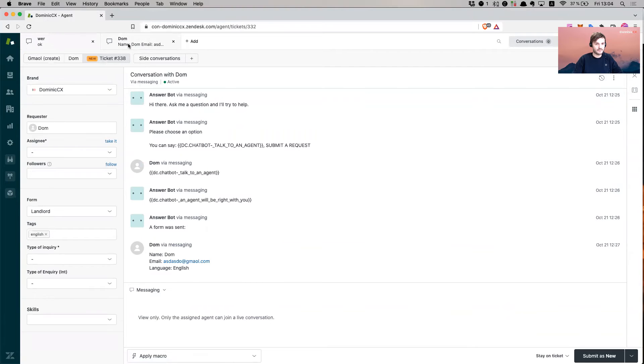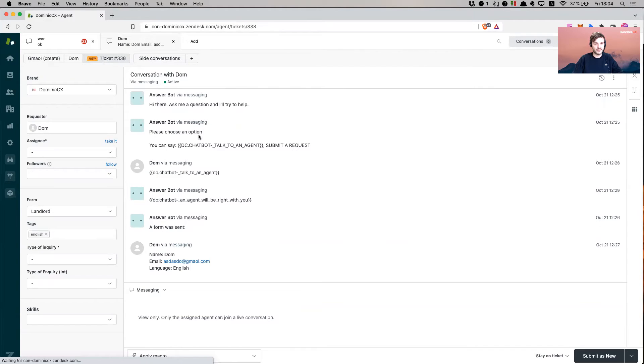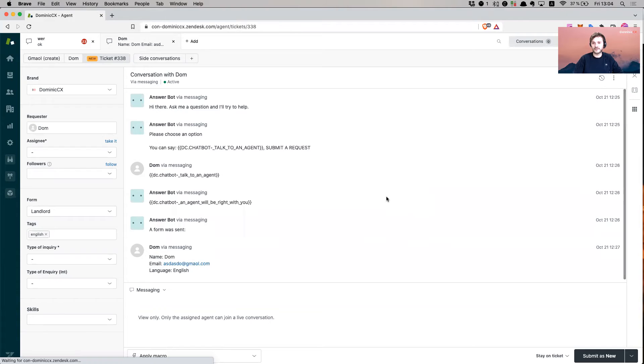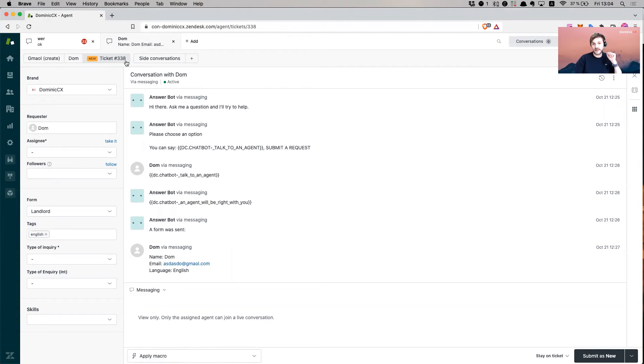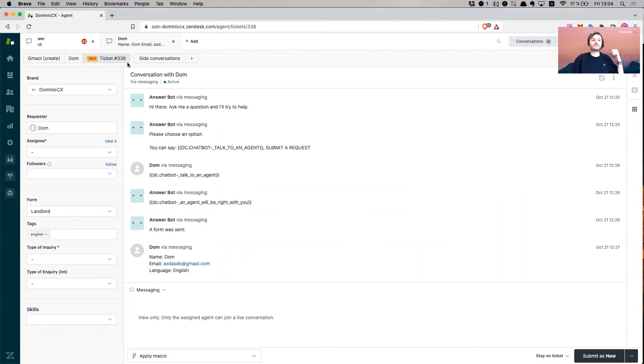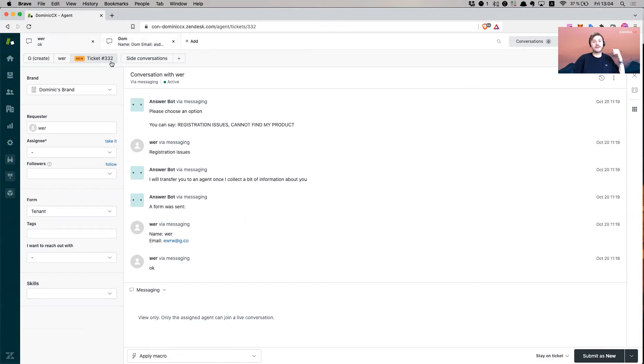This is one conversation and then this is the other. What I can do here is this ticket, which has its ID number 338. Yes, it's very important to remember the ID of a ticket. Otherwise, you cannot merge a ticket because you have to remember which one of those tickets is related to one another so you can merge them.